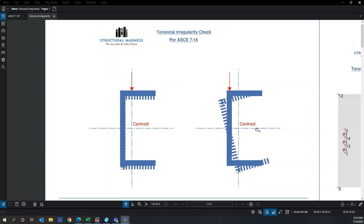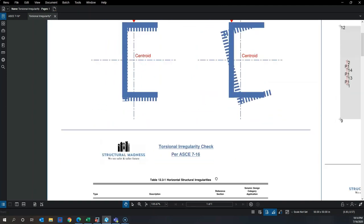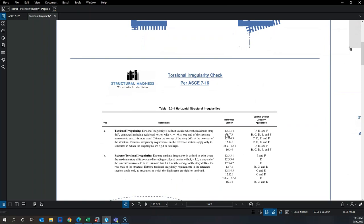The member twists because the centroid is typically the line of resistance of any forces. If you apply a force at a distance d away from its line of resistance, it causes a twisting moment. That twist has to be resisted by the section, which is known as torsional stiffness. Torsional irregularity falls under horizontal structural irregularities.